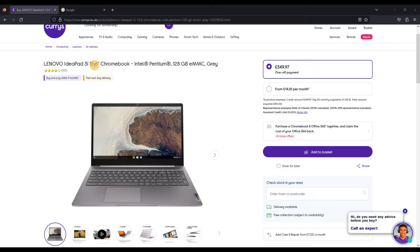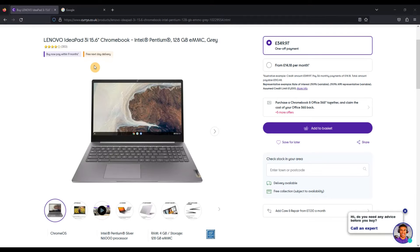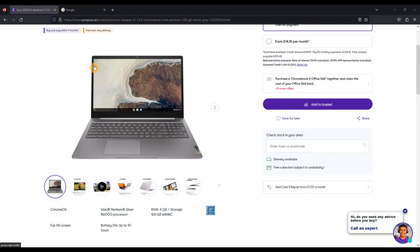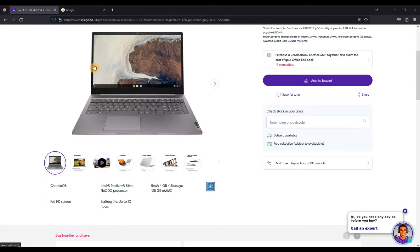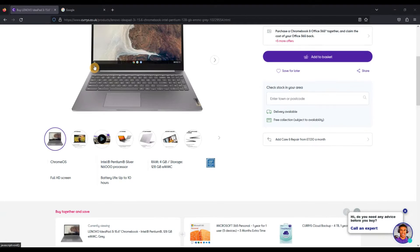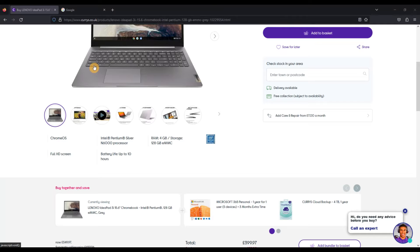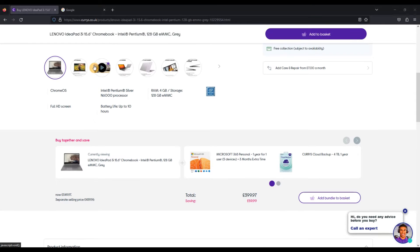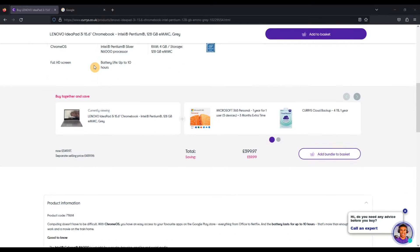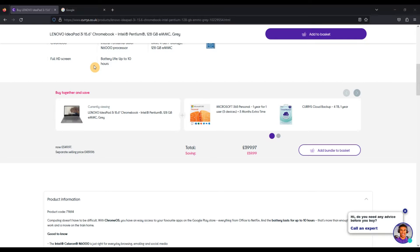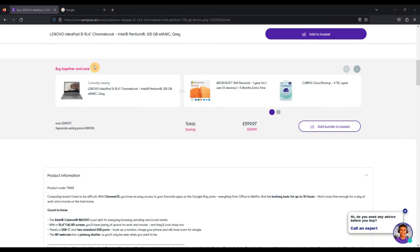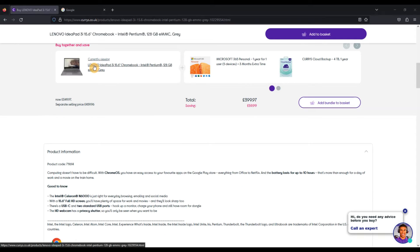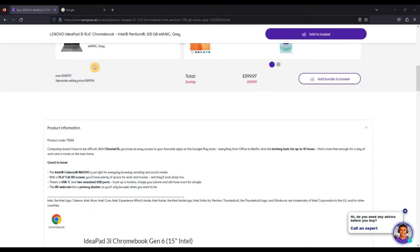So here I am on Currys in the UK looking at this exact model, the IdeaPad 3i 15.6 inch. What we're going to be looking for is the 10 digit code for this unique model, sometimes known as the part number or the MPN, which is the manufacturer's part number, or the MTN, which is the machine type model.